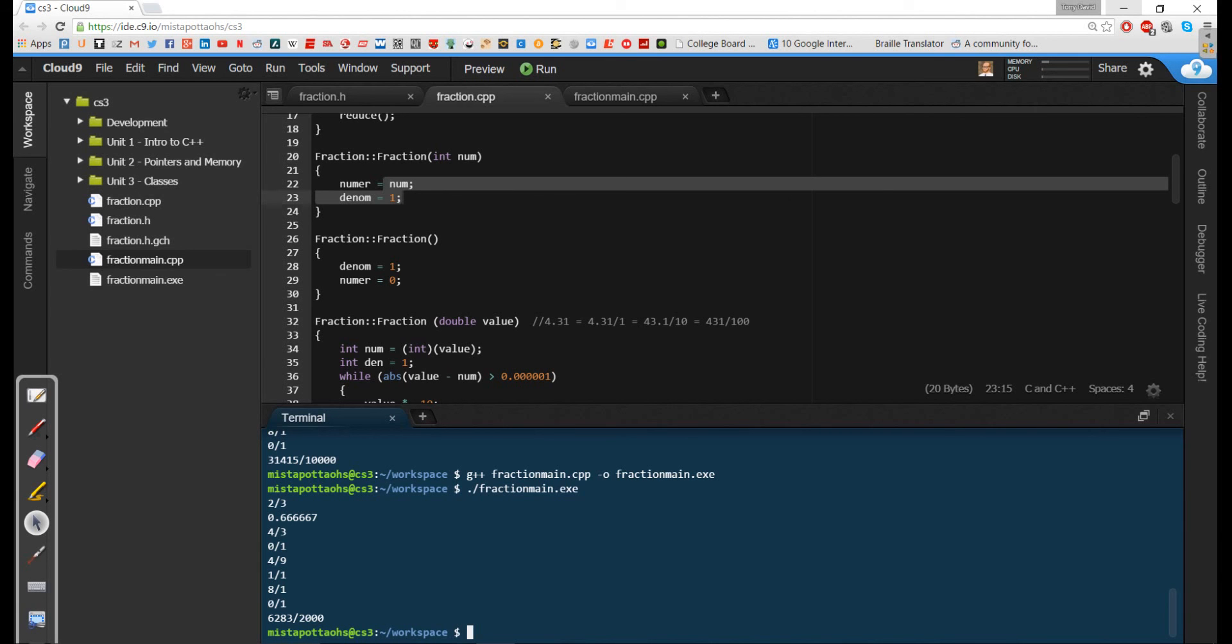Now as the year goes on, we're going to be dealing with this fraction class more and more. So you're going to need to make sure you keep this fraction class in a safe place, because we're going to be using it for a lot of things in here. So once again, this is Mr. Potter. Thank you for watching. Have a great day.